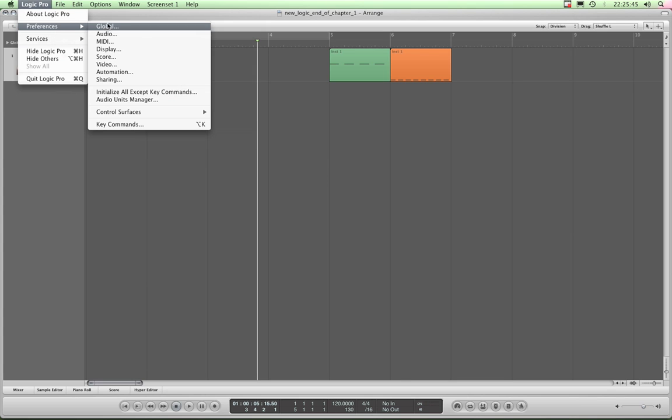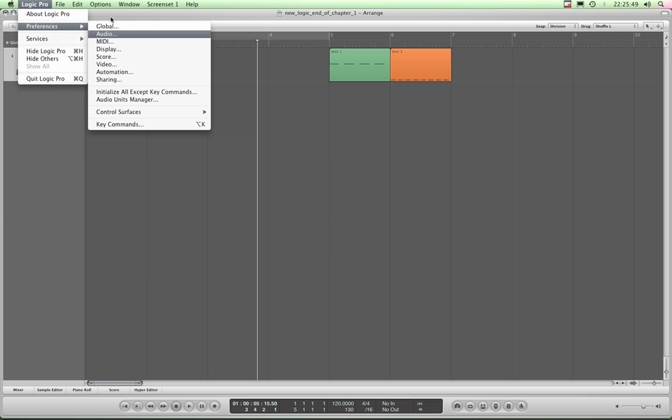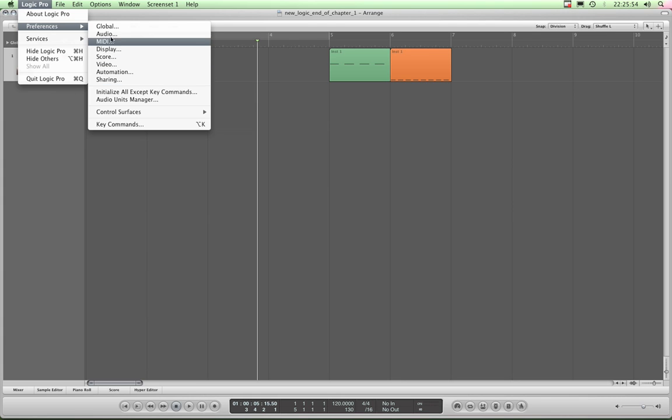This Preferences menu is to do with Logic as a whole program. So these are kind of like things that you set for the whole program and they're not things that you set on a song-by-song basis. For example, Audio will be where you assign your audio in-out device and you would do that and tend to just leave it, things like that.